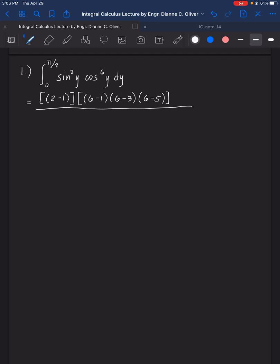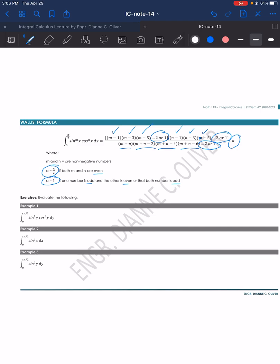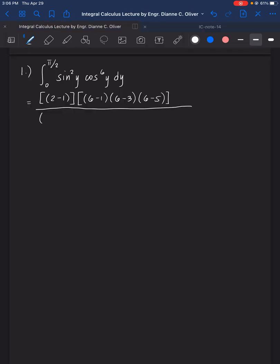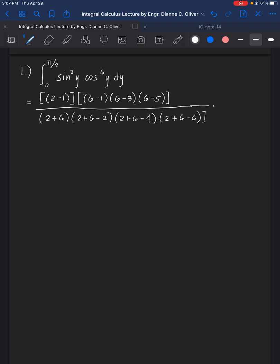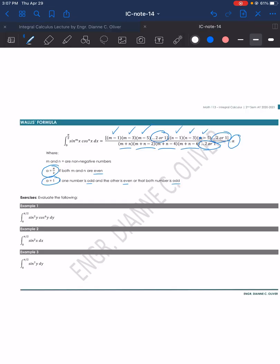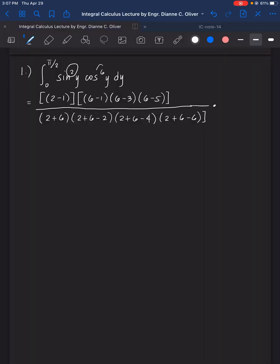For the denominator, it's the addition of the exponents: 2 plus 6, then 2 plus 6 minus 2, then 2 plus 6 minus 4 which is 4, then 2 plus 6 minus 6 which is 2, and we stop there. Then multiplied by alpha. Since both M and N are even, alpha equals pi over 2, so we multiply by pi over 2.